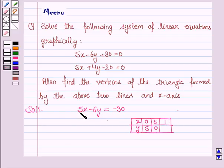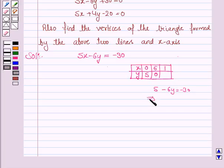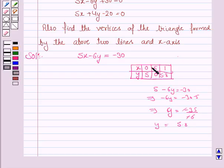If we put x is equal to 1, the equation becomes 5 minus 6y is equal to minus 30, so minus 6y is equal to minus 30 minus 5, which gives y is equal to minus 35 upon minus 6. Dividing minus 35 by minus 6, we get y is equal to 5.8. So when x is 1, y is 5.8, and x is minus 6 corresponds to the point found earlier.